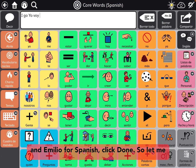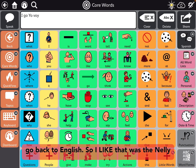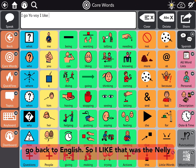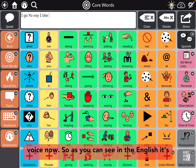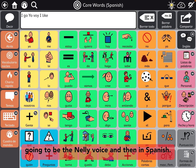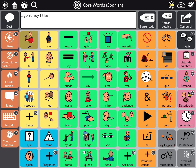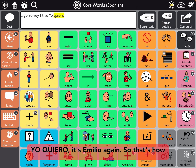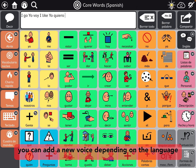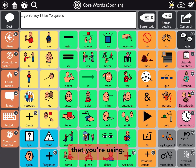Click done. Let me go back to English. 'I like.' That's the Nelly voice now. So, as you can see, in English it's going to be the Nelly voice, and then in Spanish it's Emilio again. That's how you can add a new voice depending on the language that you're using.